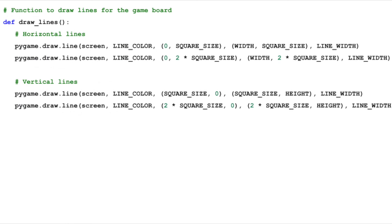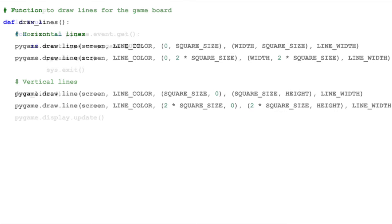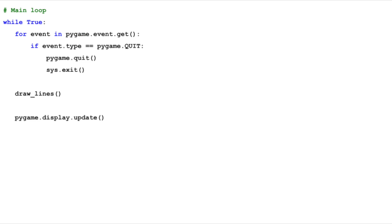Back in our main file, we define a function drawLines to draw these lines on our screen. This function draws two vertical and two horizontal lines using our lineColor and lineWidth constants. In our while loop, we continuously check for events like quitting the game. This loop also continuously calls drawLines and updates the display, keeping our game running and responsive.